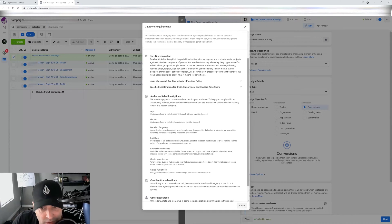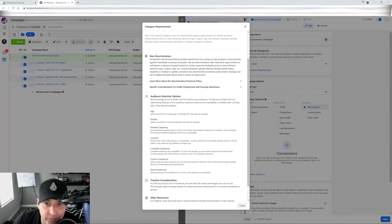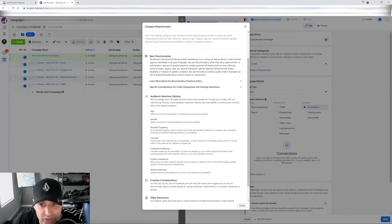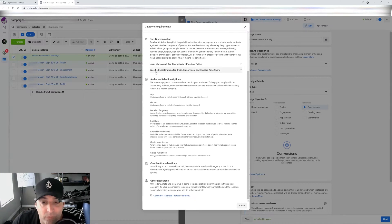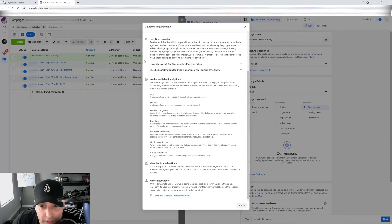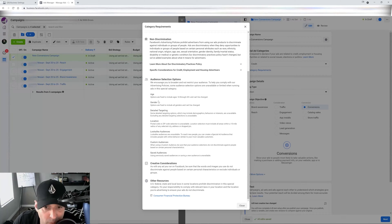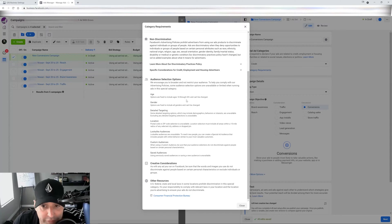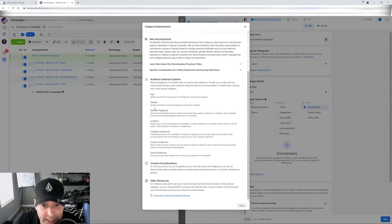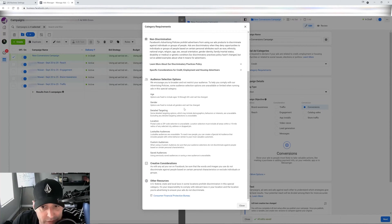So non-discrimination is going to give you this text about you can't discriminate about religion, age, sex, sexual orientation, all that good stuff. But most importantly, right here is telling you what is going to handicap you. So, for example, age options are fixed to include ages 18 through 65 and cannot be changed. Gender. They are fixed as well. You cannot change it.